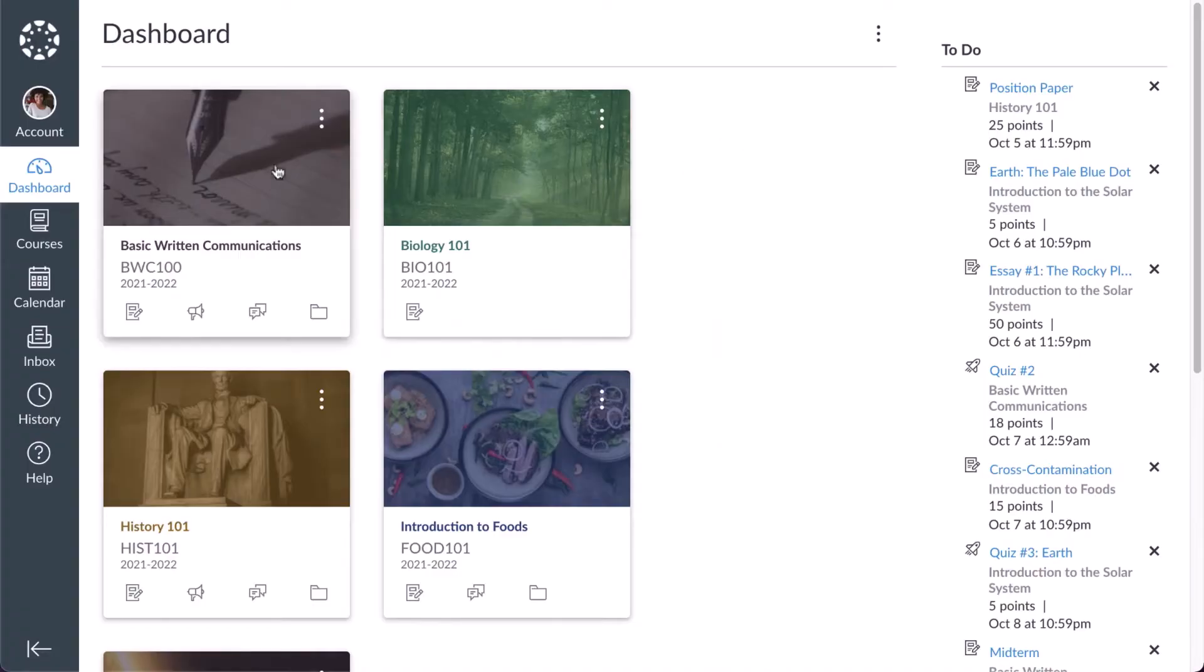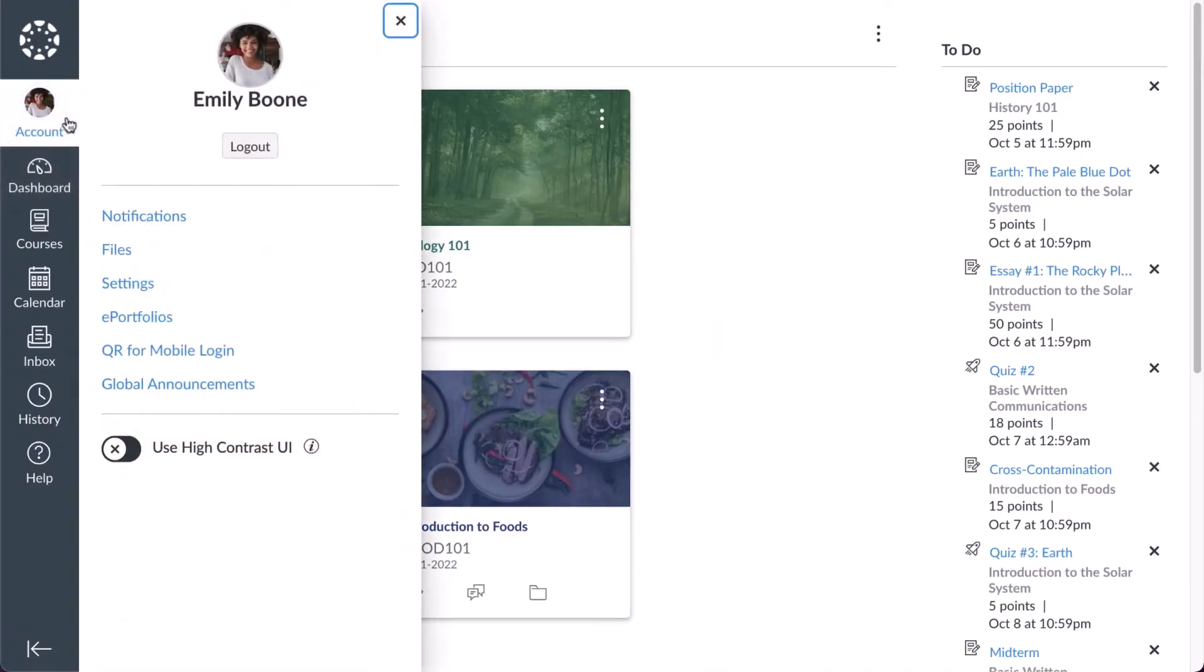To get started, click the Account link in the Global Navigation menu, then click the Settings link.